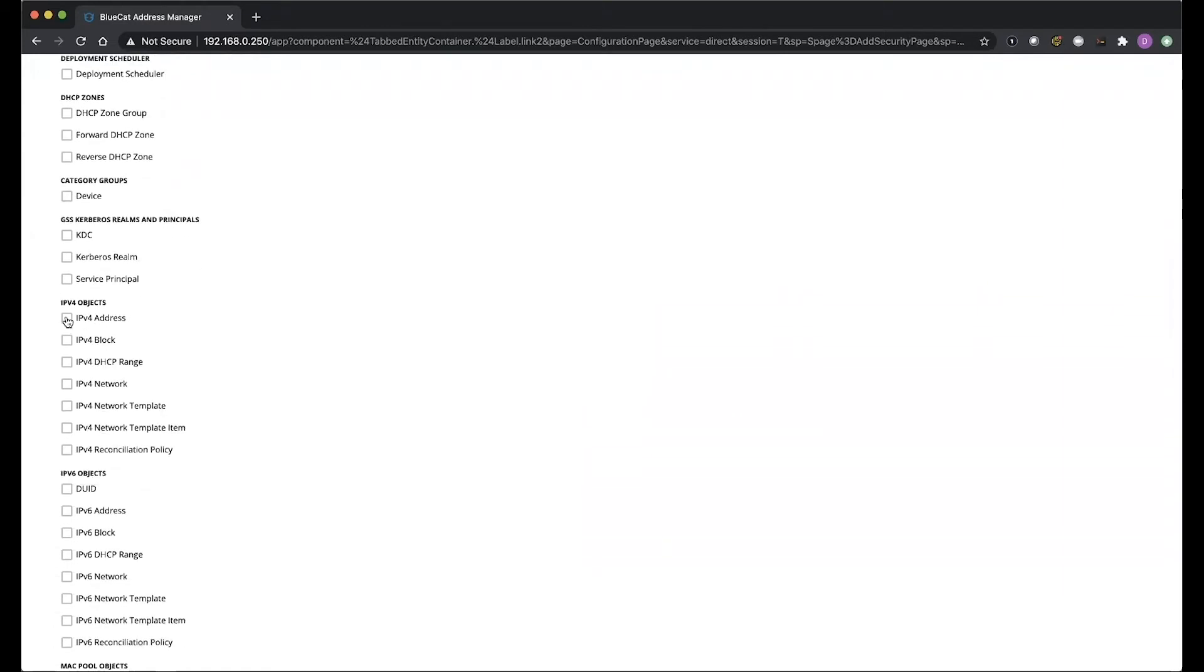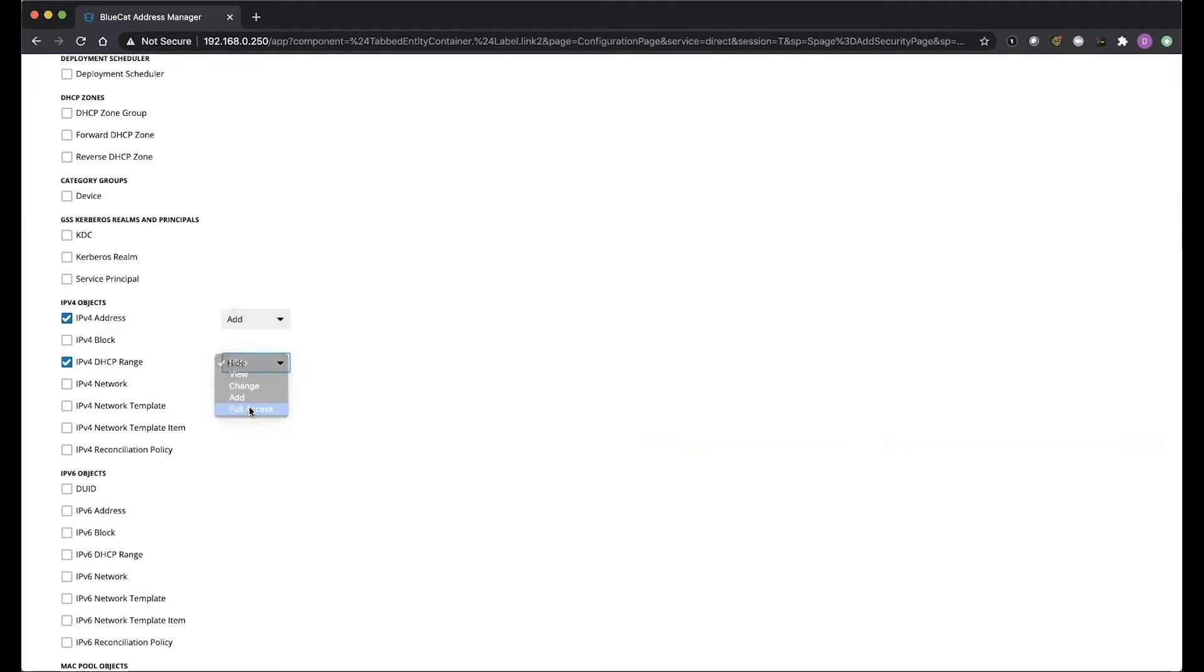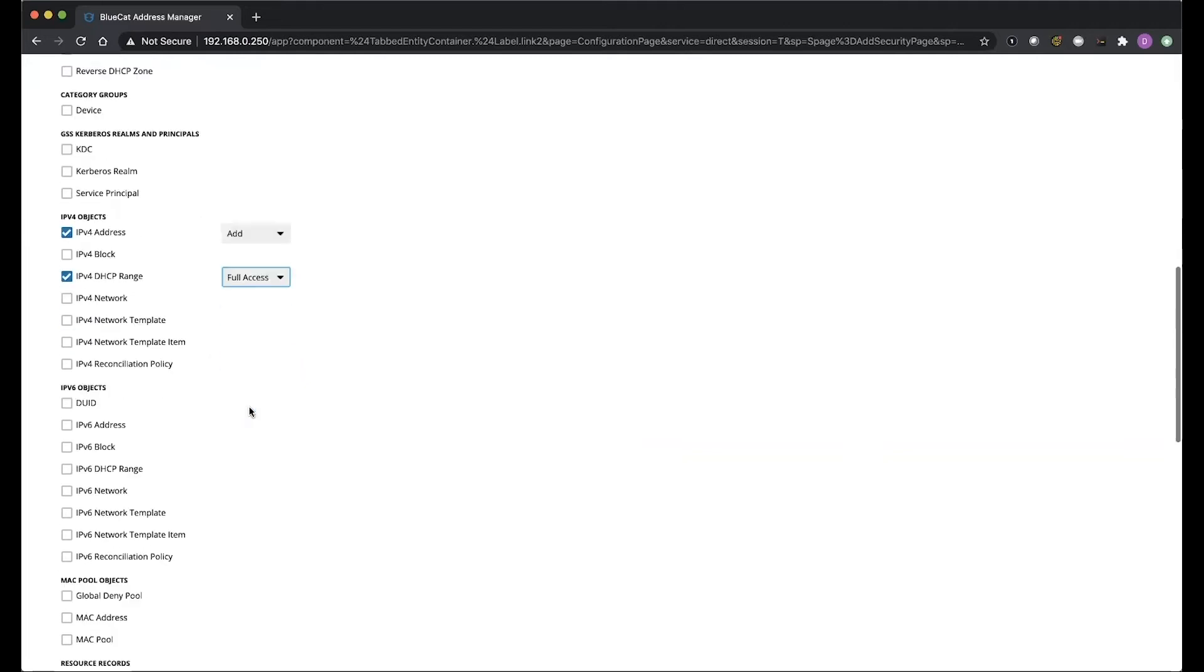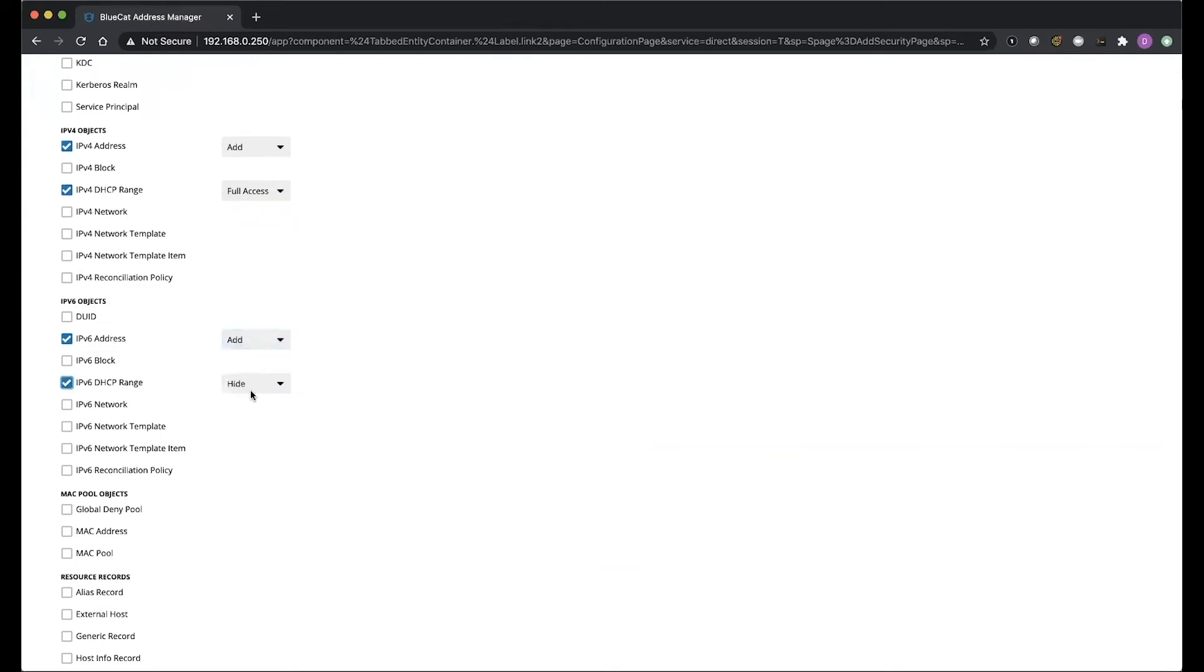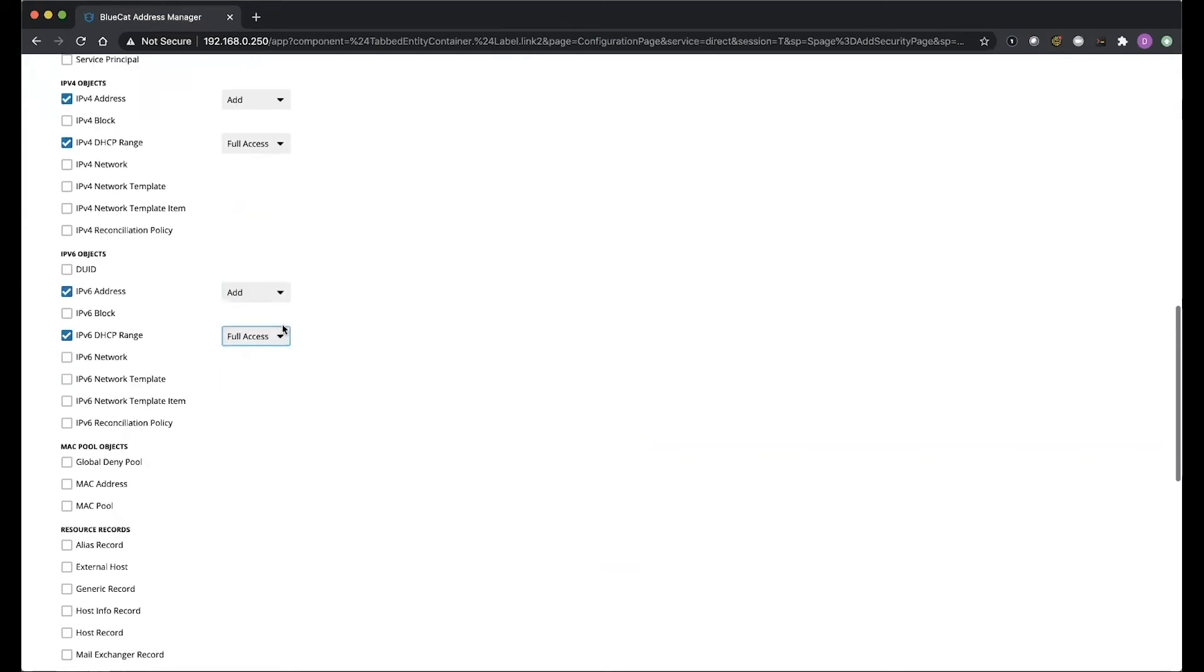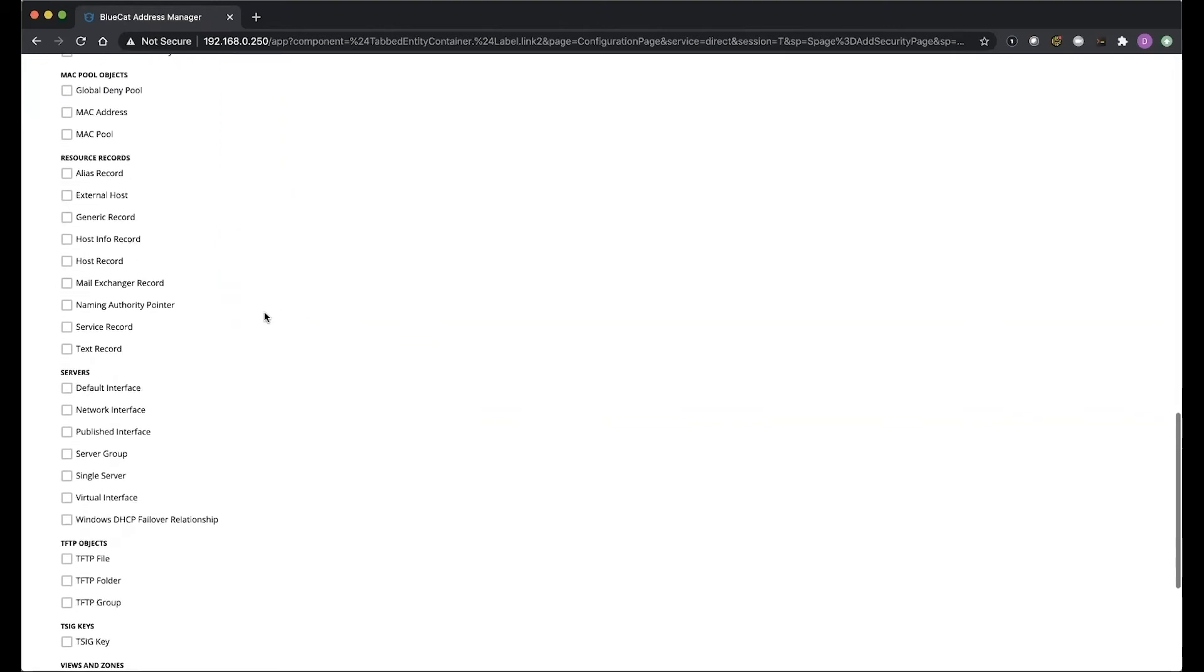We're going to give IP address for v4, and we're going to say Add. We're going to say IP DHCP, we want to be able to do full access on, so then we'll be able to delete, add, or change. We're going to do the same for IPv6. We're going to scroll a little further down, and we only want to be able to have alias, host records, and MX records per our stated requirements.